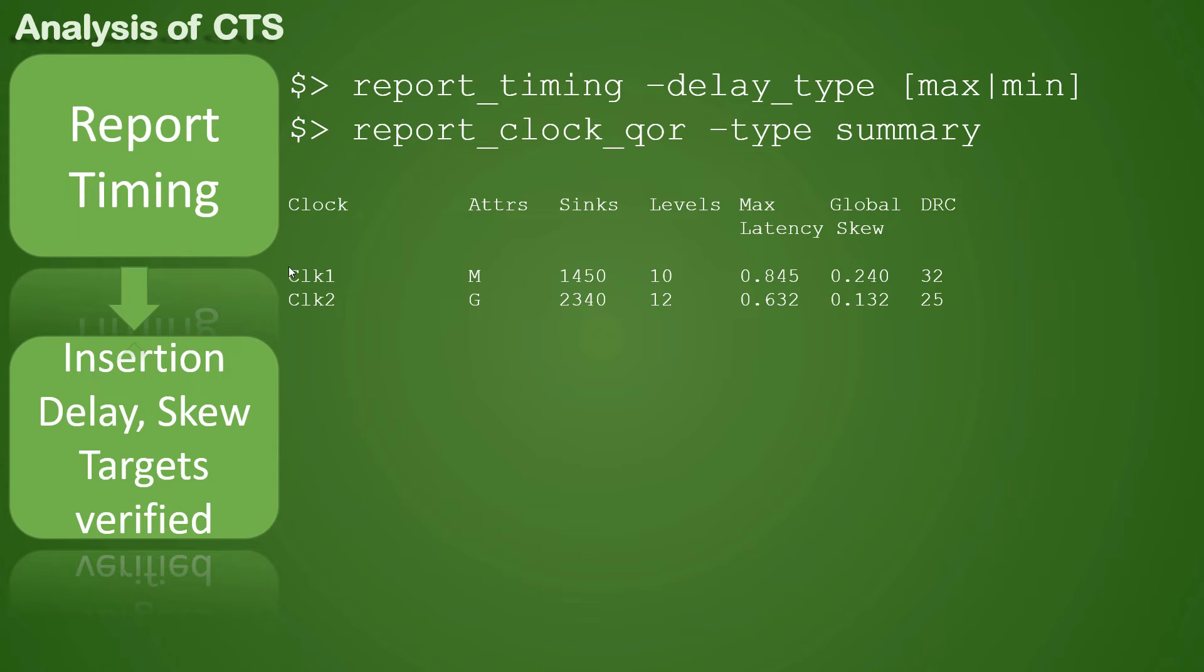You will see a report looking something like this. Here you can see the attributes are there, and then after how many sinks it is reaching, and then how many levels after that it is reaching.